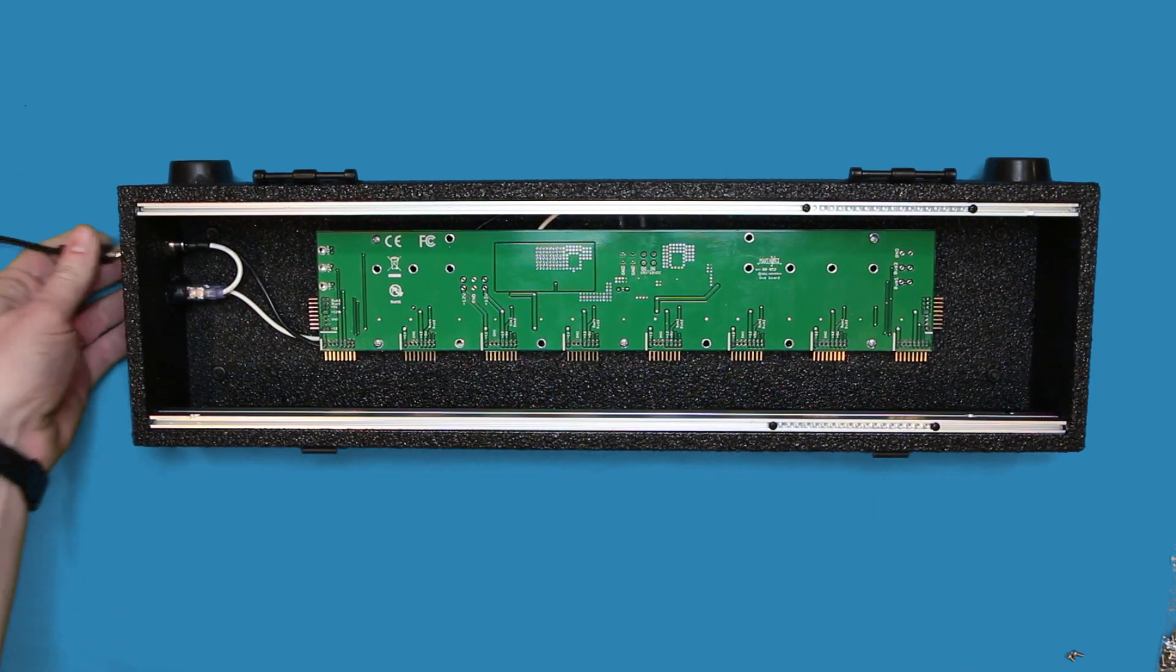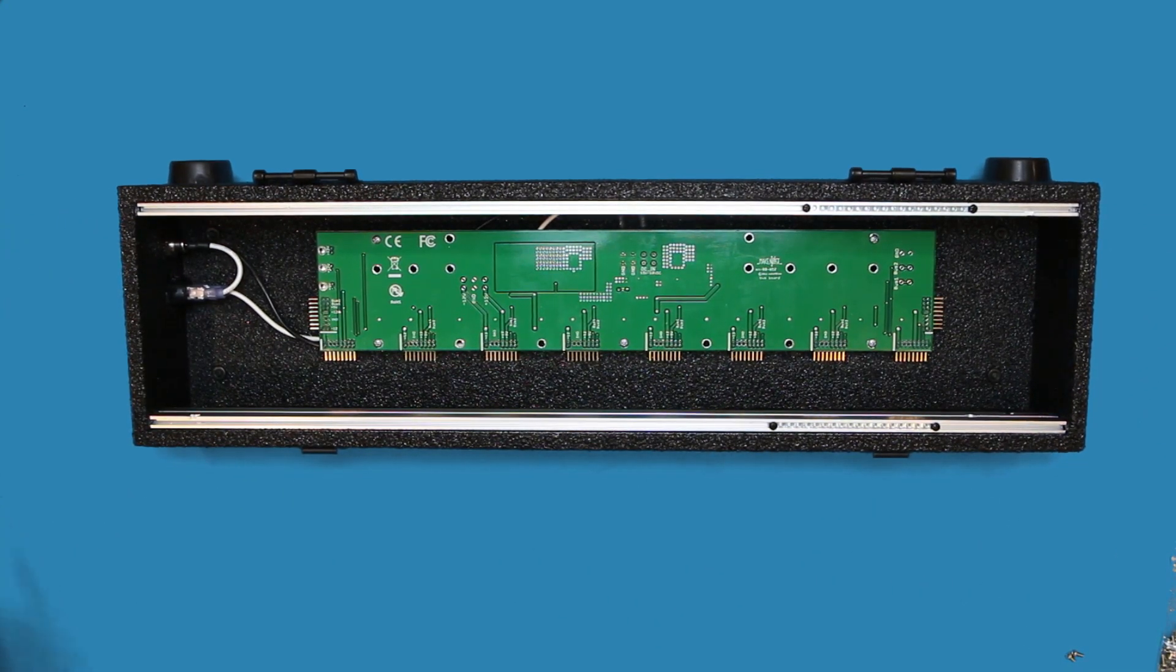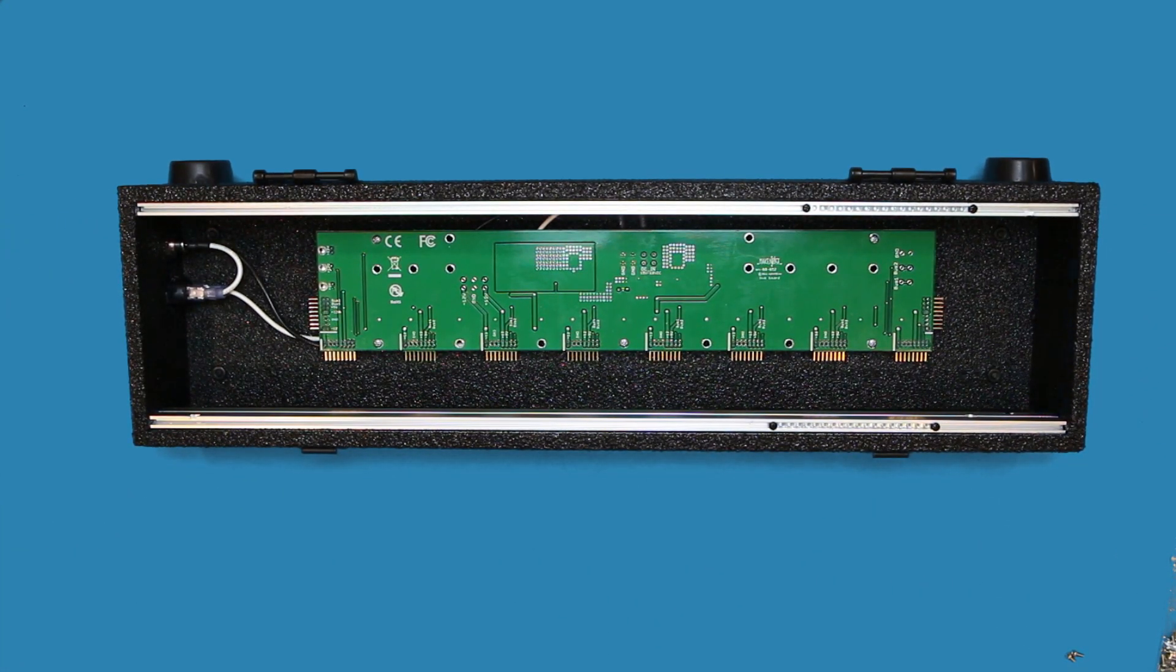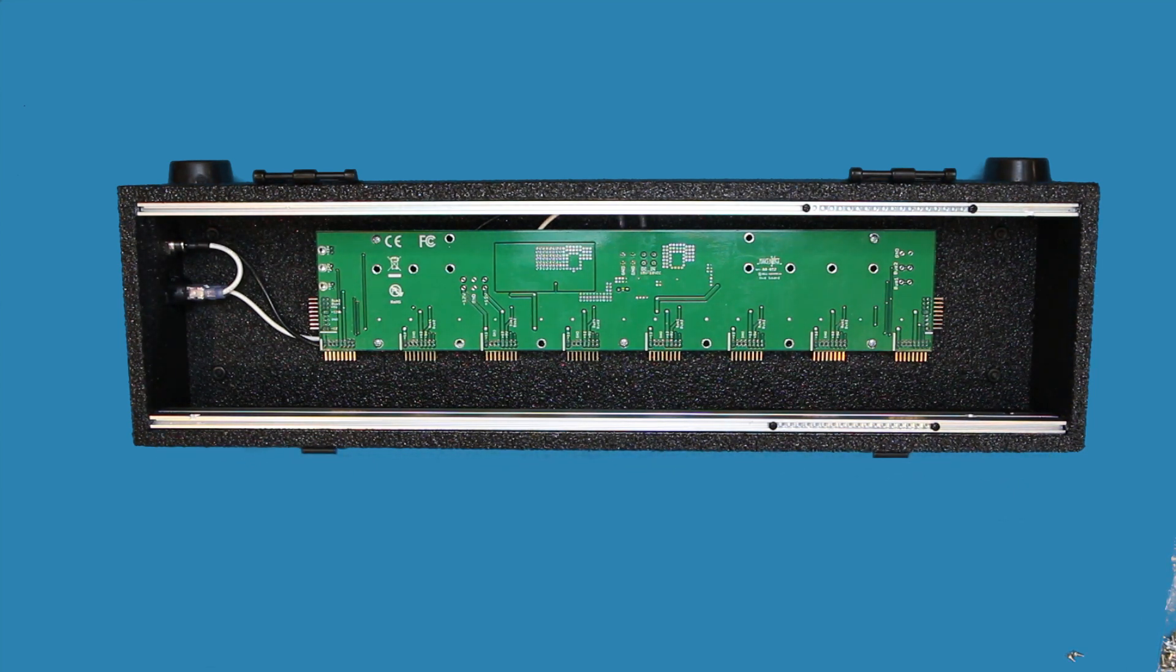Keep the case disconnected from power while installing new modules. This will eliminate any chance of shorting any connections by accidentally bumping the PCB on the metal rails while installing the module.